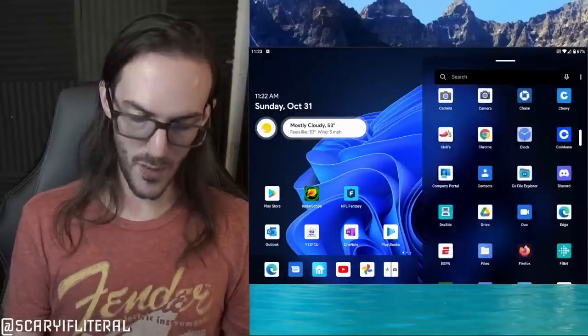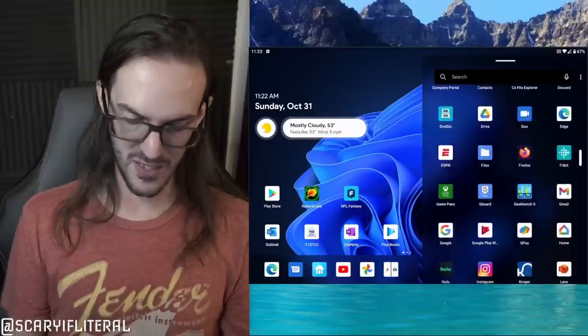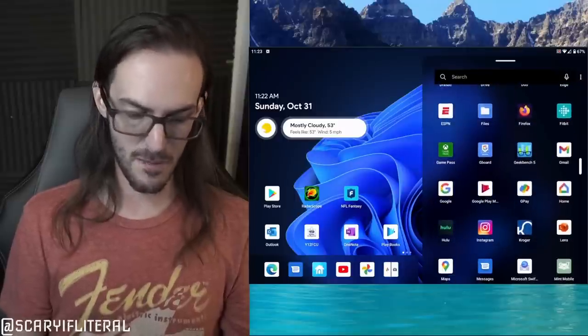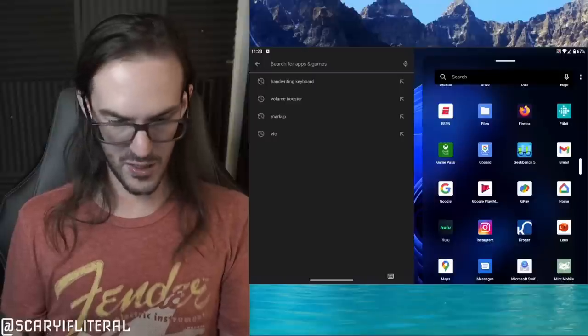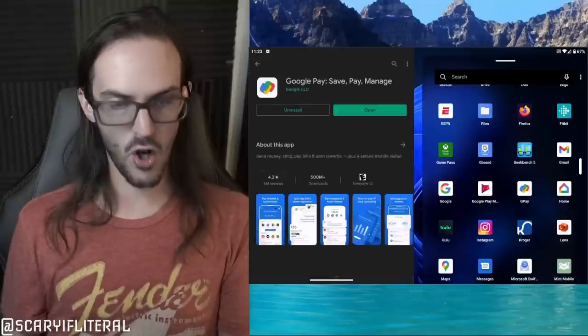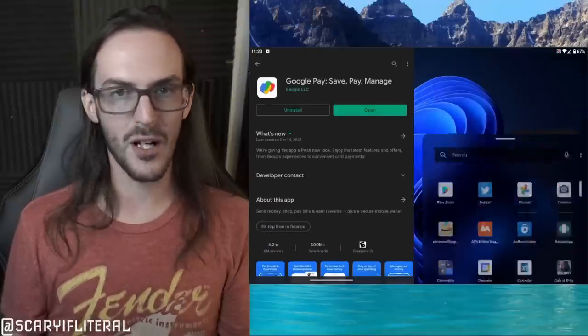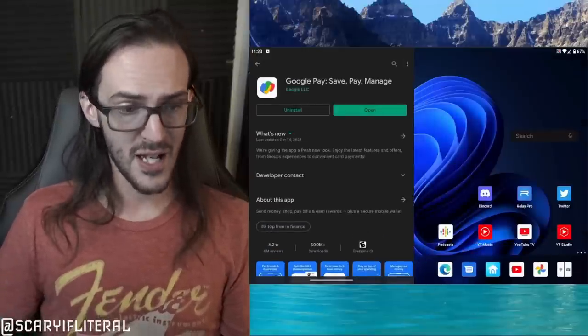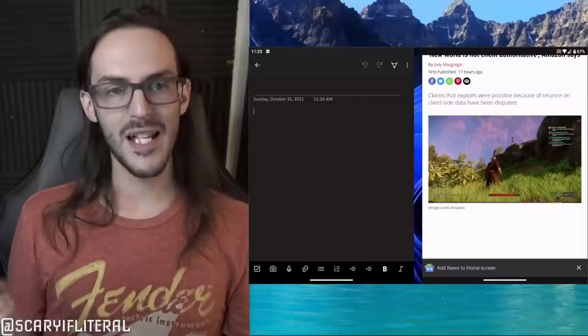Google Pay is now available on Surface Duo 2. Open the Play Store, search for G Pay, install it, and set it up with your debit or credit card. When you're somewhere with tap-to-pay, open your Surface Duo, put it into phone mode, unlock it, and tap it against the kiosk — it will vibrate and the payment goes through. It works very well and I'm glad this feature is finally present.